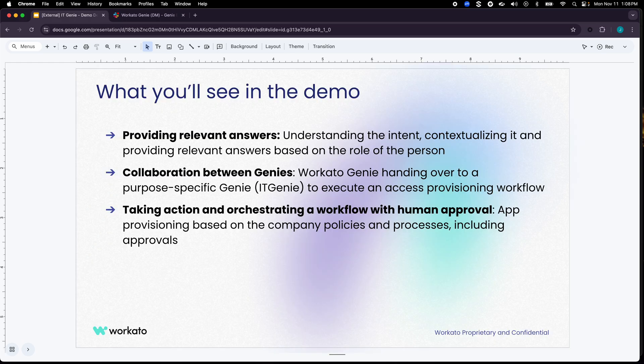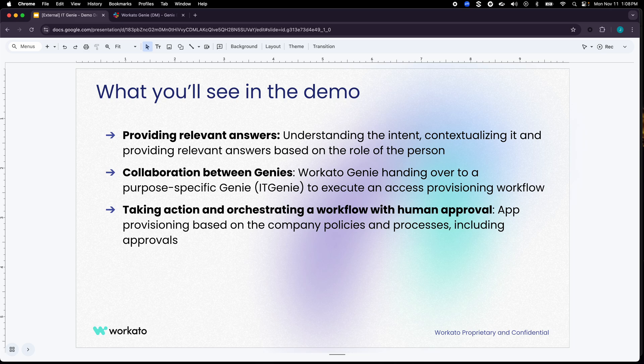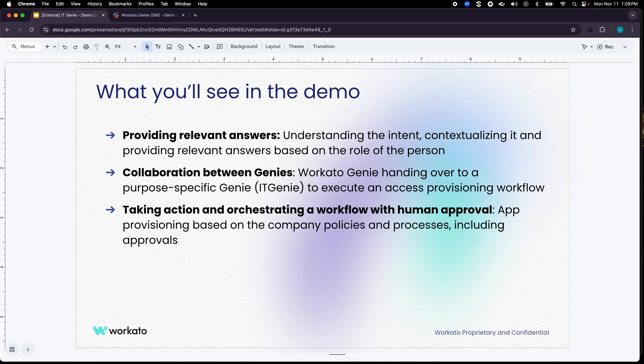What you'll see in the demo is how IT Genie can provide relevant answers by understanding the intent, contextualizing it through various knowledge bases and enterprise applications, and understanding the role of the person. You'll also see how Workato Genie can collaborate with other Genies to execute workflows end-to-end.